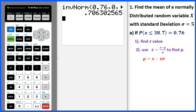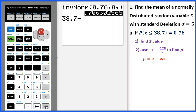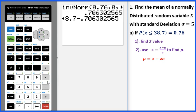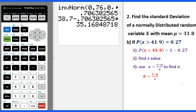Then we use the formula mu equals x minus z times sigma to figure out the mean. x will be 38.7, then minus this z value, then times sigma which is given as 5. Enter, and this will be the mean. Now let's go to Example 2.